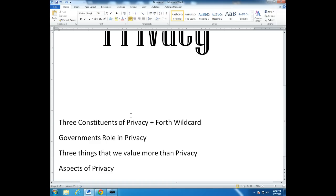And then we want to conclude our discussion today looking at some of the specific aspects of privacy. This will be a limited list, as there are so many aspects of privacy, but we want to focus on a few so we have an idea of some of the major privacy aspects in the information age.